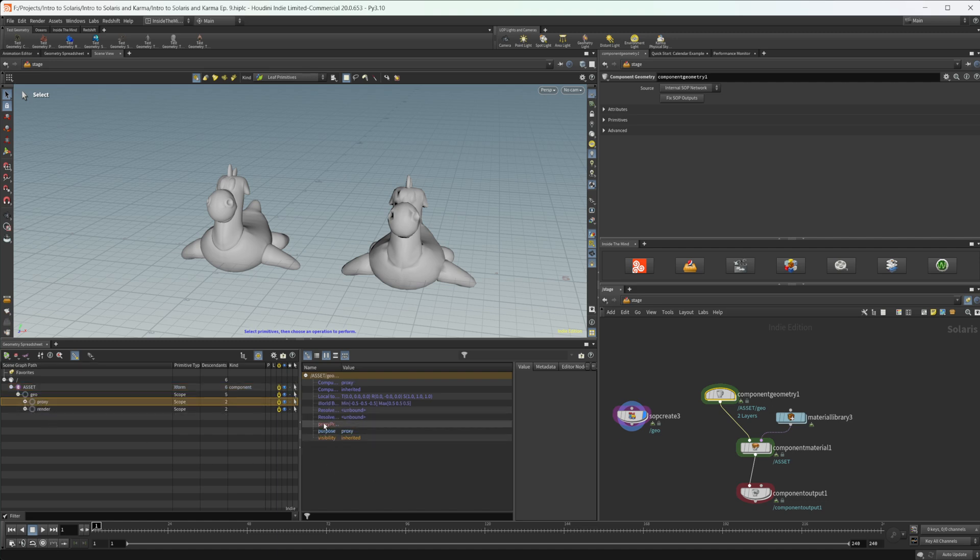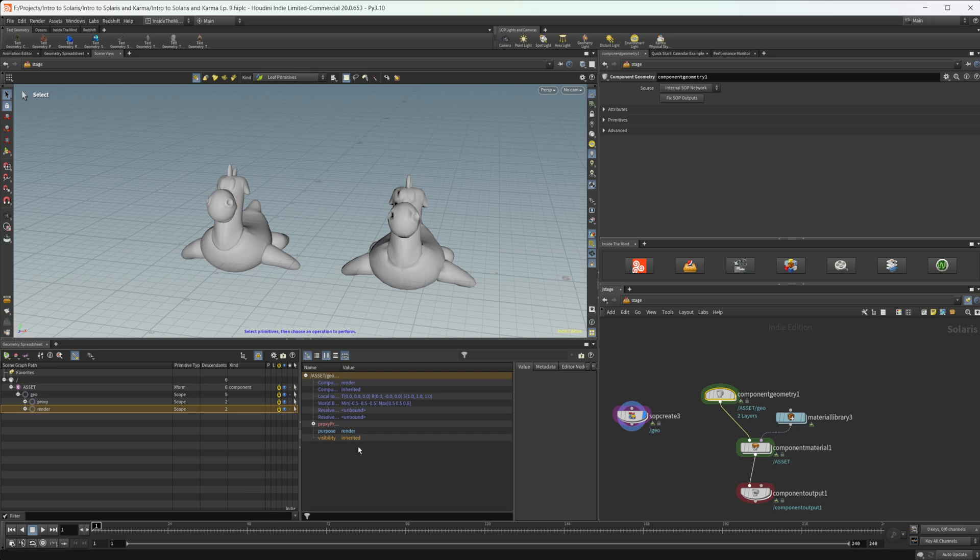And if I go ahead and click on these, you see we still have this purpose attribute. And you can see that this actually says proxy, and then this render one says render. So we can use this attribute to actually specify what we want our geometries to be used for, or their purpose, what purpose they're going to be used for.